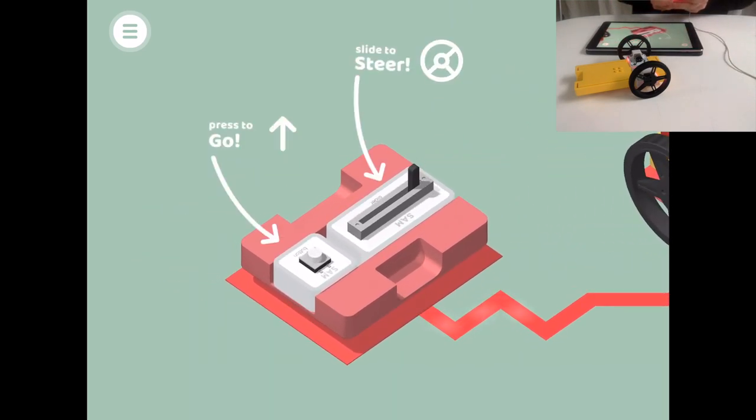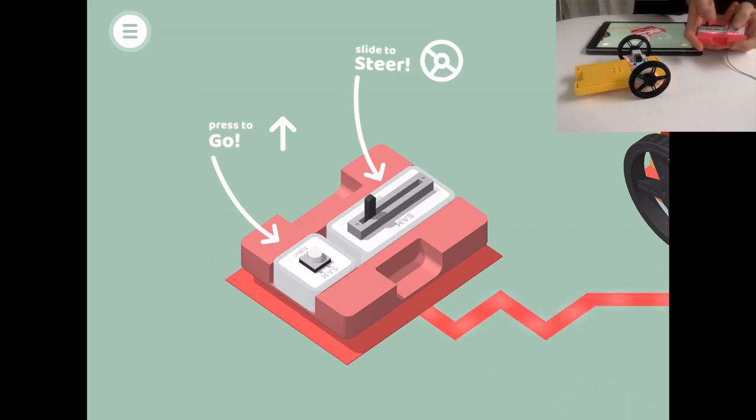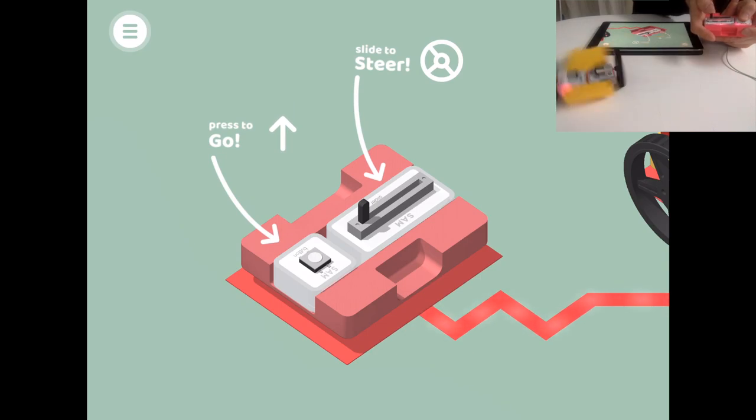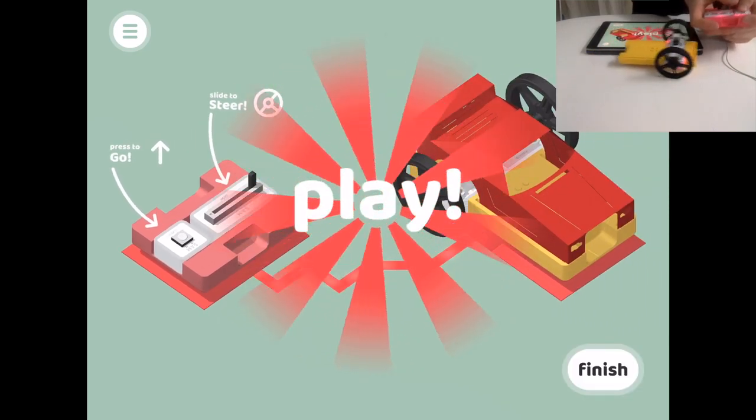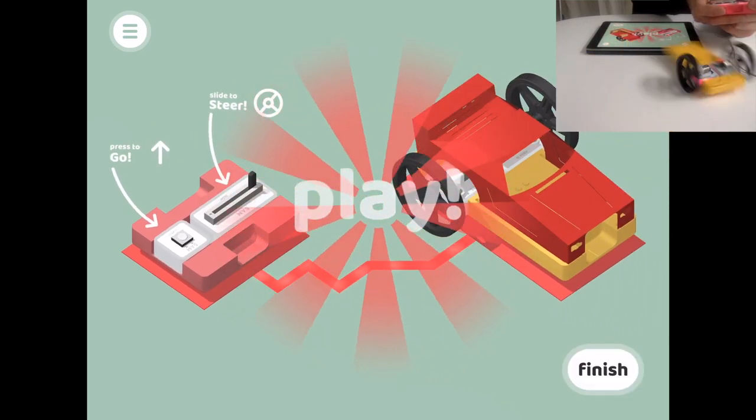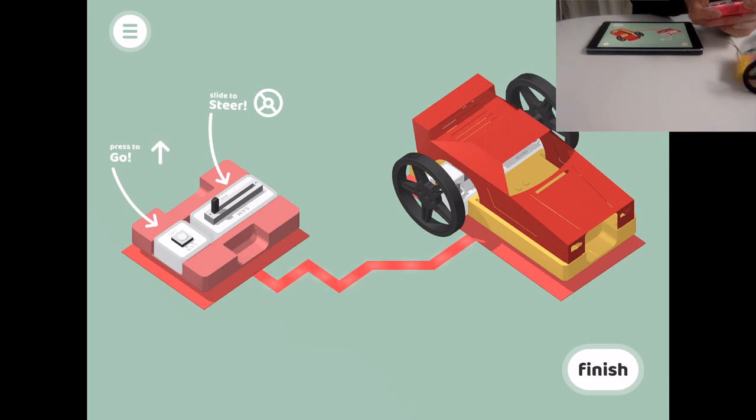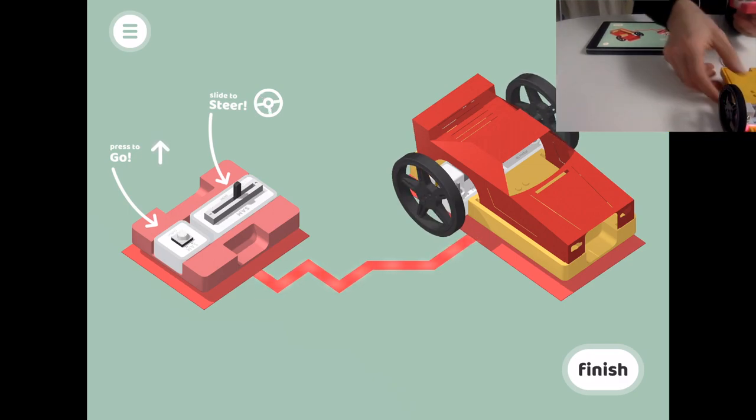I've got a steering function, I can see the animation change if I push my slider and I've got the go function. So now if I press on my button, the car goes in the other direction. I can go left, I can go right and I can go straight.